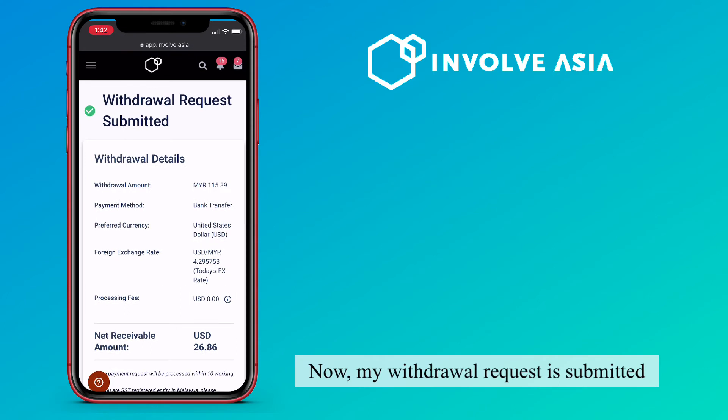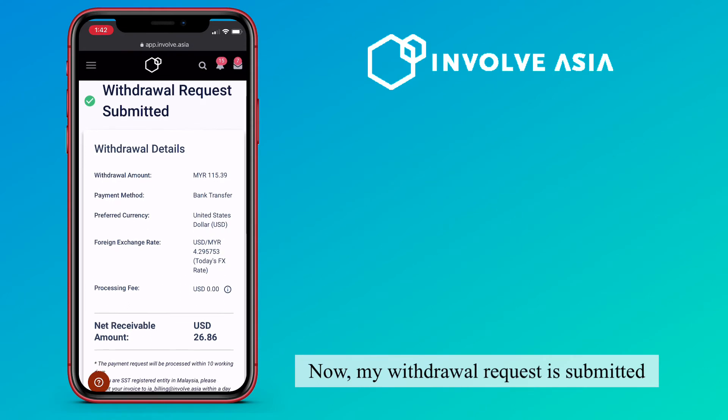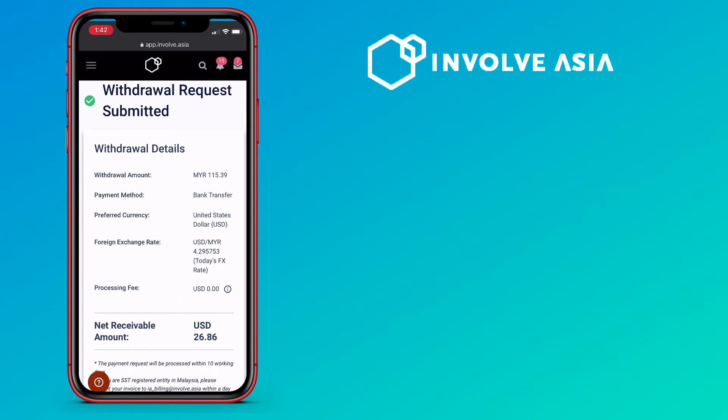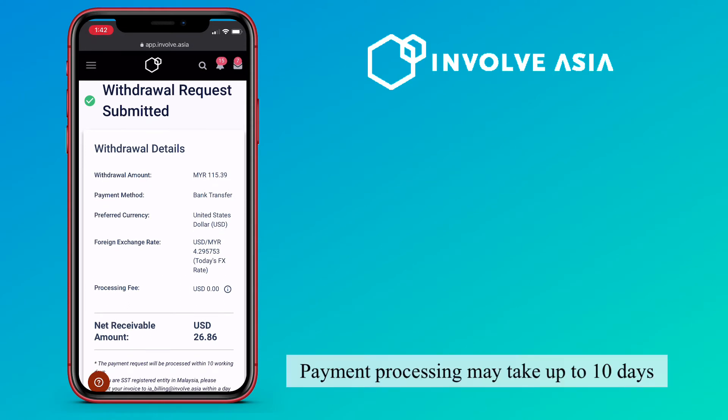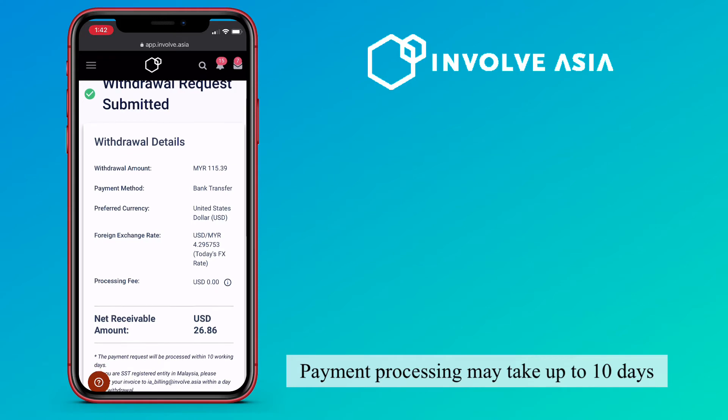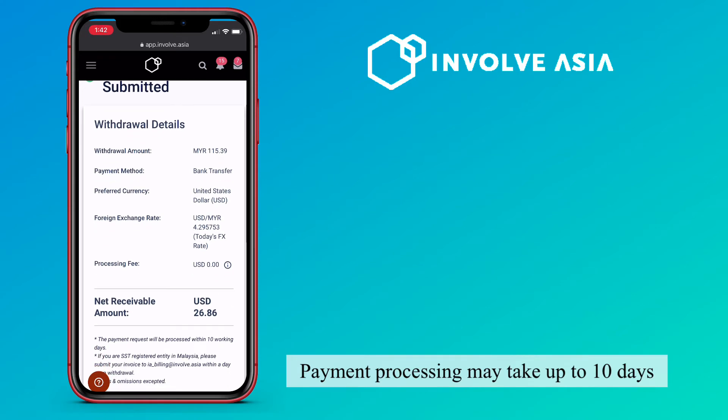This will be worth $26.86 with no processing fees or charges. Let me first confirm my withdrawal request. Now, my withdrawal request is submitted. Payment processing may take up to 10 days.